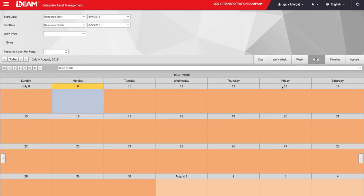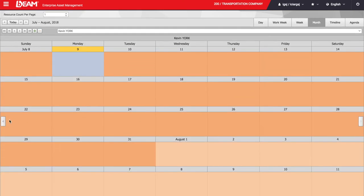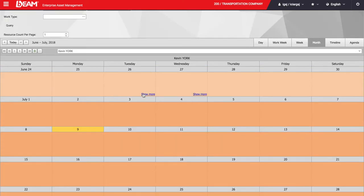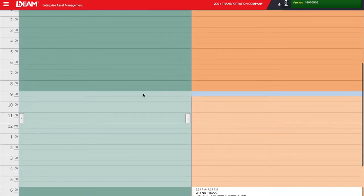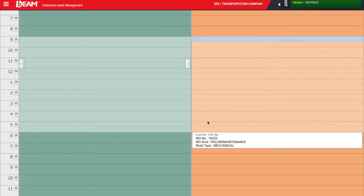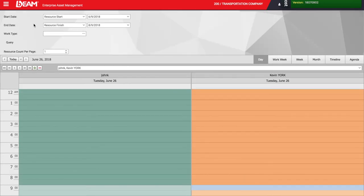I will change the view to the monthly one and look for one of those tasks. For example, on June 26th, Kevin spent one hour working on this work order.